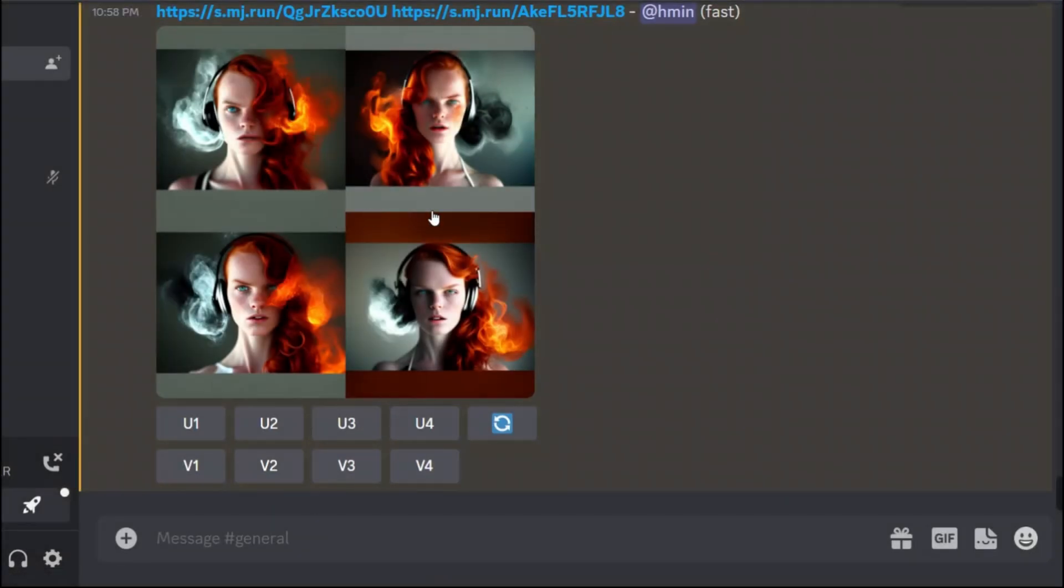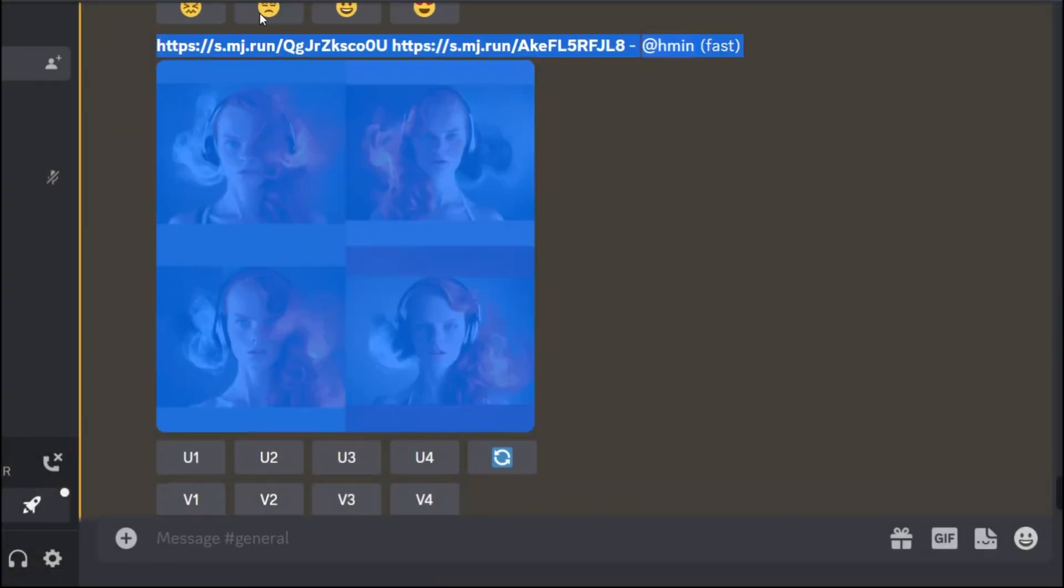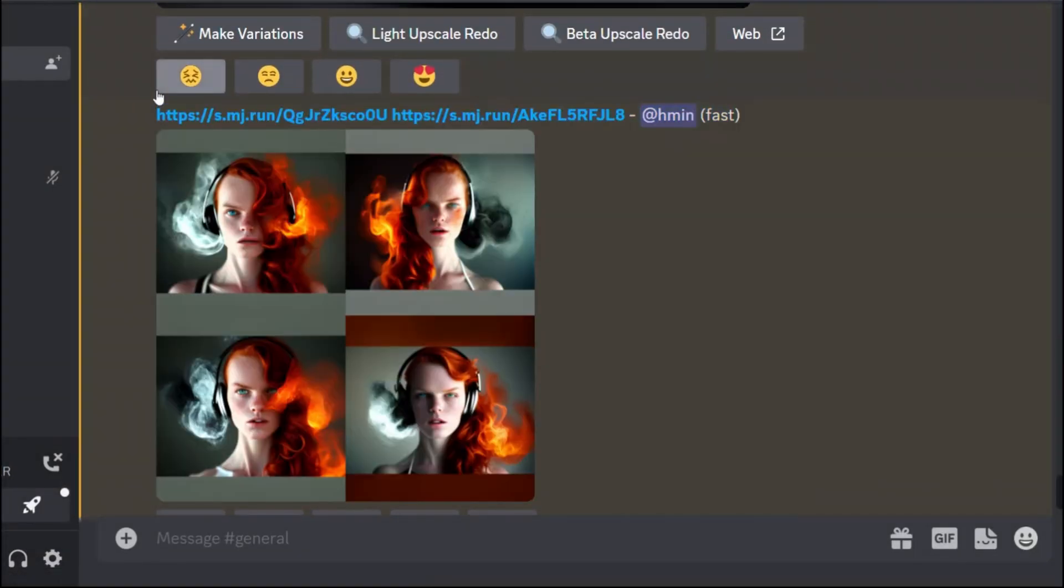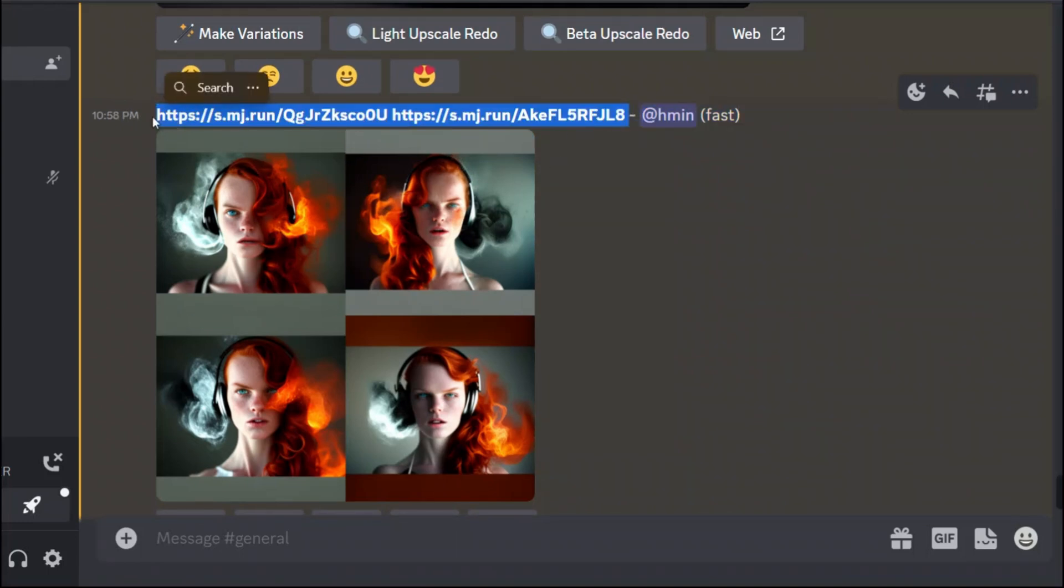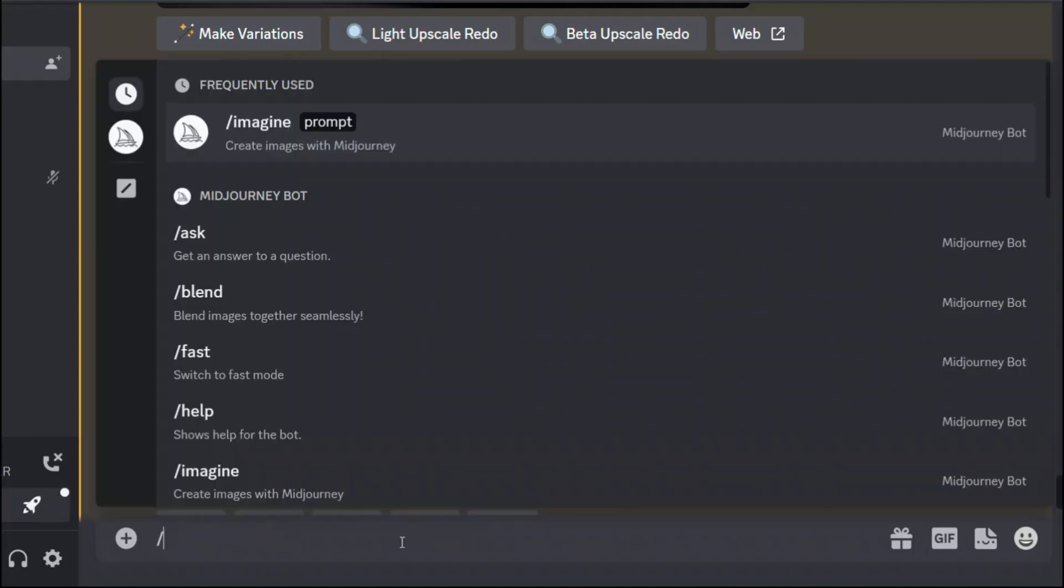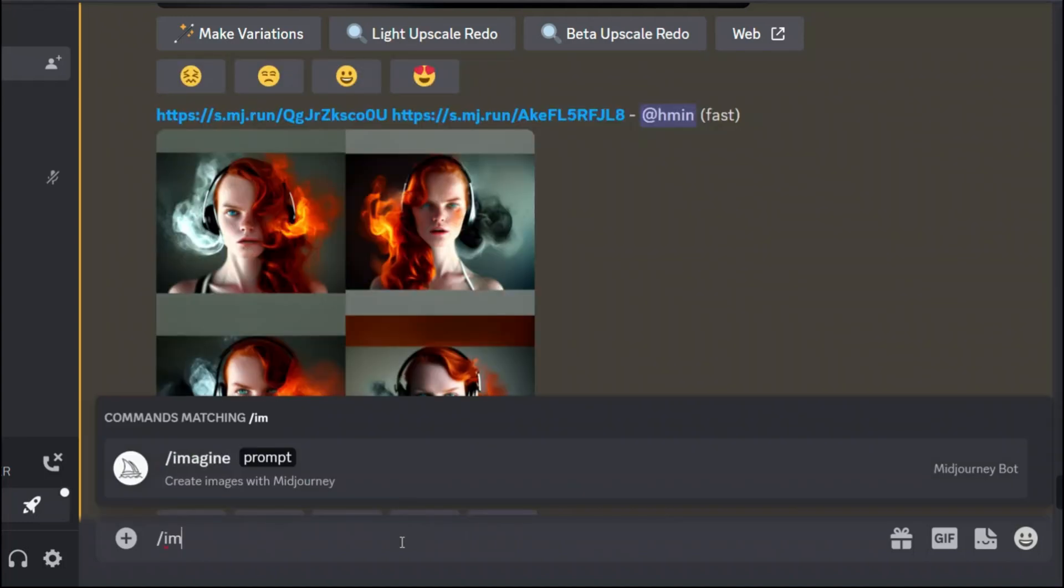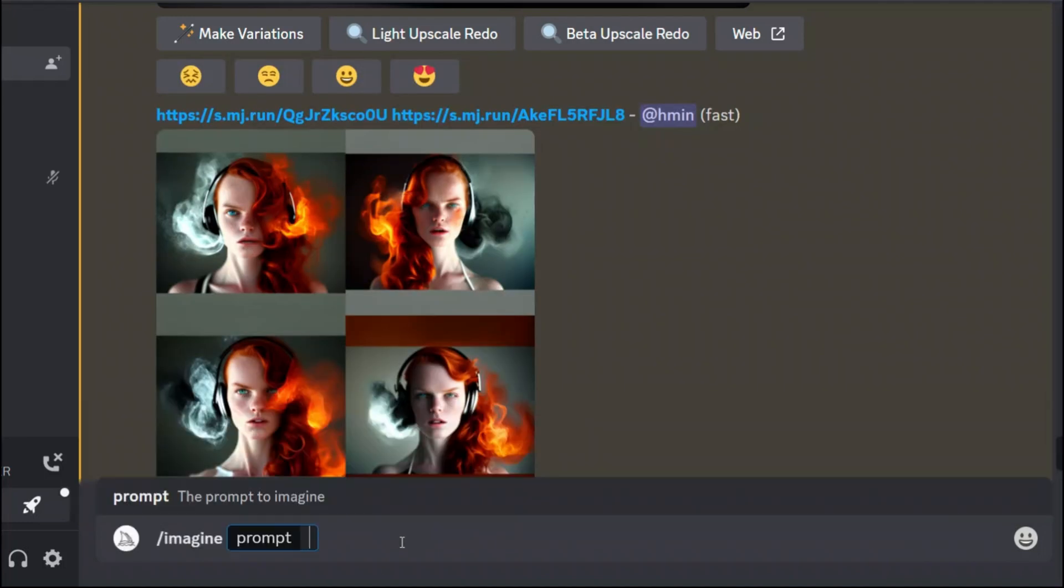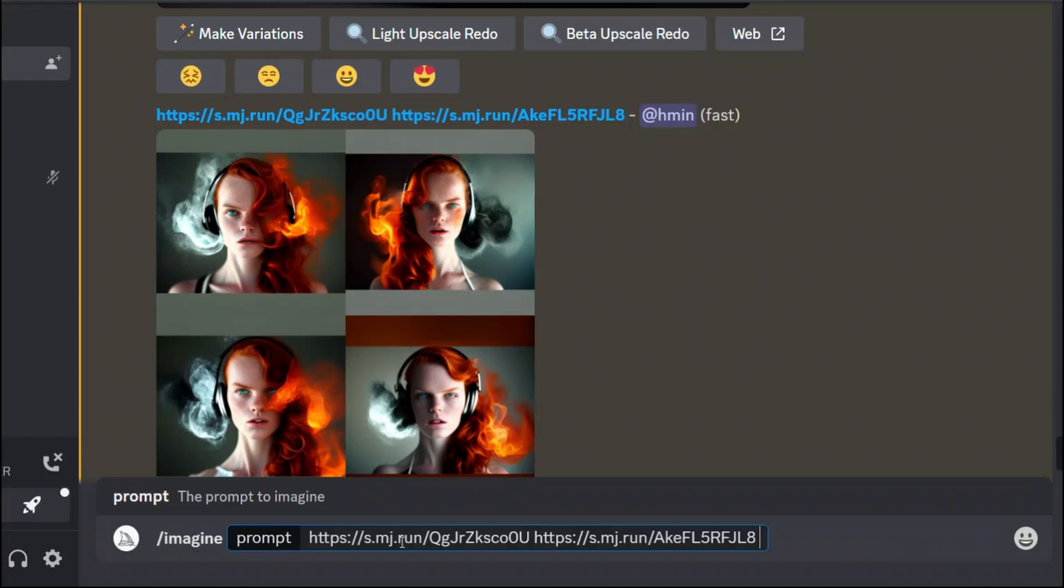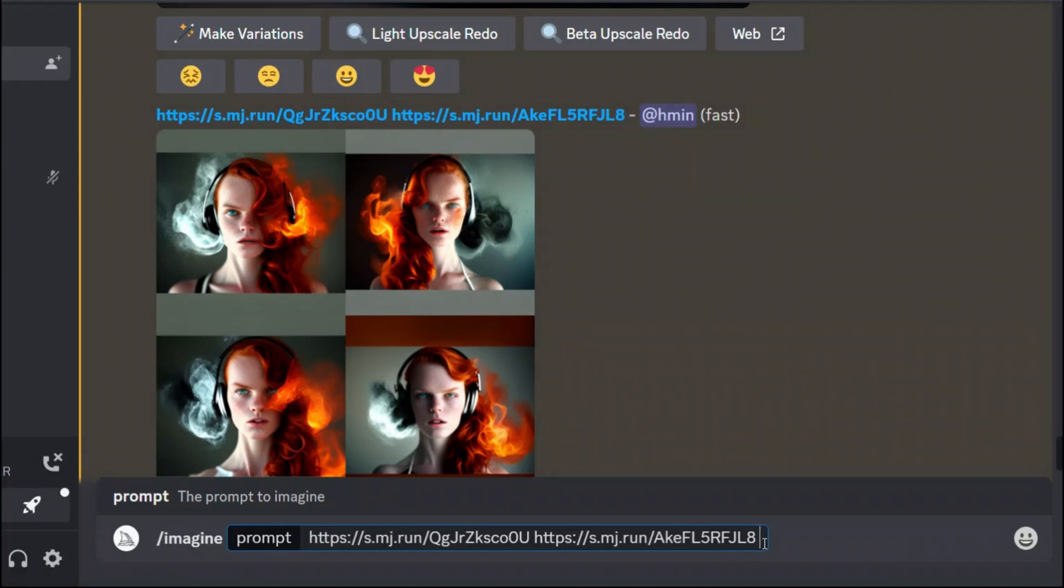The blend command works similar to the multiple image prompts using the slash imagine command but you cannot add any other text to it. If we copy these links we can use the image prompt and paste in the links to these two original images and here a good thing is we can add the aspect ratio as well.